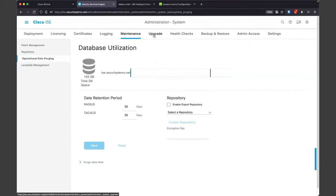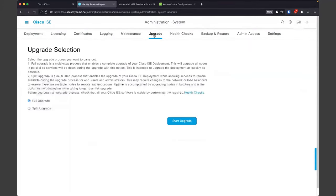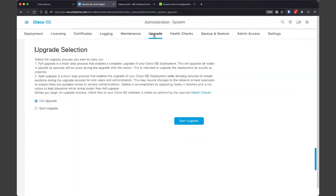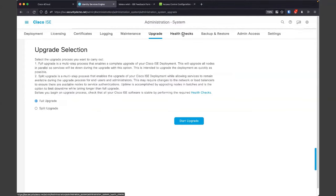Next is the Upgrade screen. This is a fresh install on 3.1 patch 1 — we've got the latest stuff, so we don't need to do an upgrade. I just wanted to show you the screen as we work left to right. Nothing to do here.